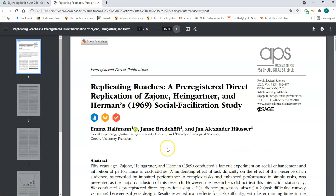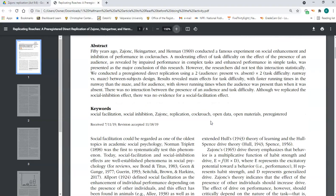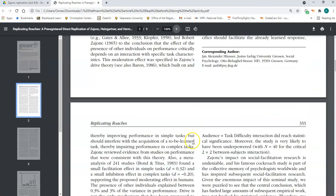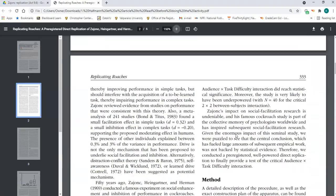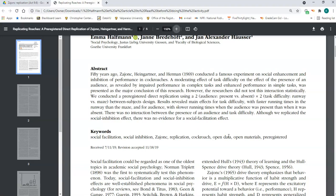I want to describe in a nutshell what social facilitation is about. This article is only six pages long, and I think you're going to get the most out of today's activity if you actually read it. I'd encourage you to read the introduction — just a page and a half — and then the method section, which is another page.